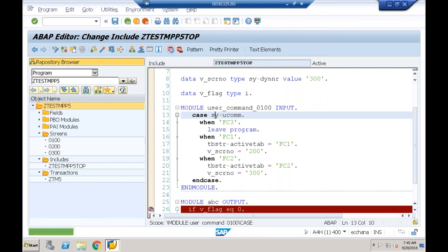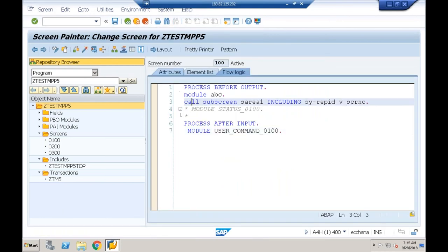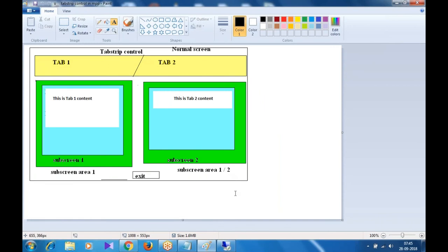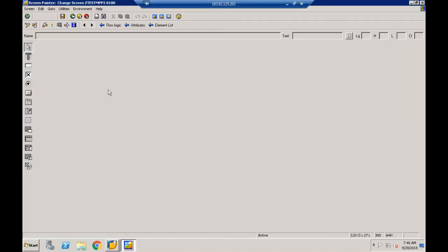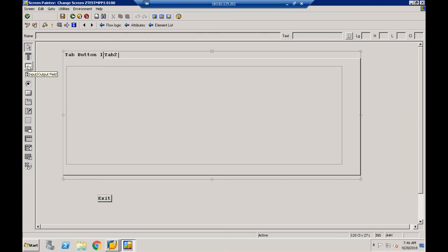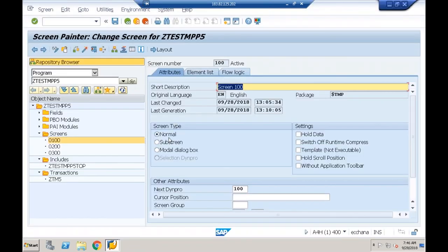Any questions related to tab strip control? The CALL SUBSCREEN statement cannot be written anywhere — it is recognized only in the flow logic section. In module pool programming, the controls we have seen so far include: text field, IO field, push button, tab strip control, table control, custom control, and sub screen area. Screen types seen are normal screen and subscreen. In the next session we'll discuss the modal dialog box, which is another screen type.